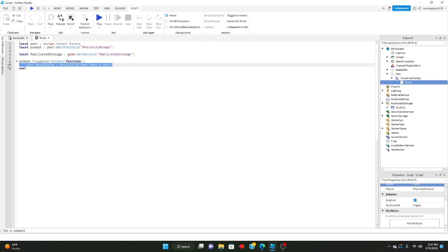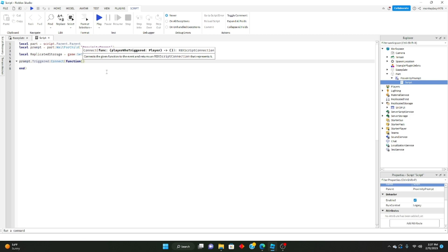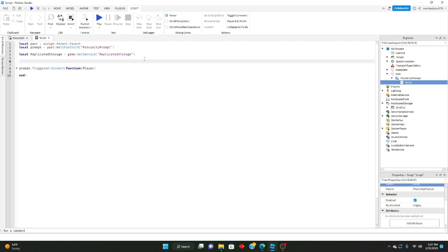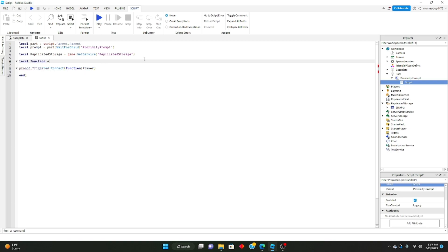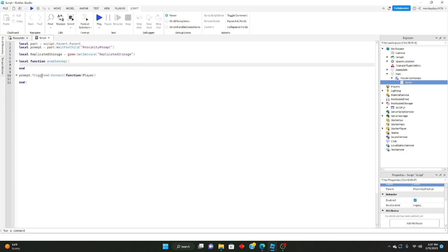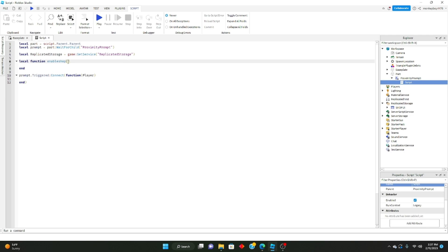We'll define ReplicatedStorage. Now, how the triggered event works with a player parameter: you write prompt.Triggered:Connect(function(player)) — whatever you write in that parameter defines the player who interacted with it. Let's say you had a separate function outside called enableShop; you'd have to define the player like this and pass them in.